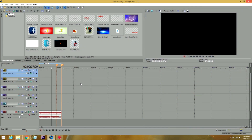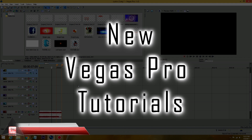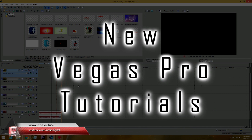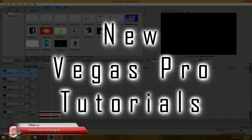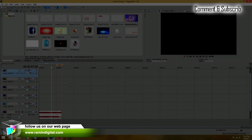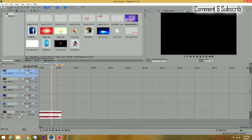Hello guys, this is Ramin with RaminDigital on YouTube and RaminDigital.com. I have a new Vegas Pro tutorial for all of our subscribers. This is how to make a nice, simple, cool outro. I'm going to show you — this might take a little bit longer but I'm going to try to simplify it as much as I can.